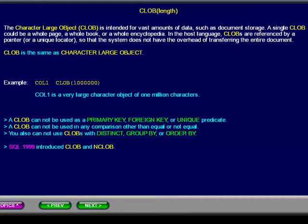In the host language, CLOBs are referenced by a pointer or a unique locator, so that the system does not have the overhead of transferring the entire document.